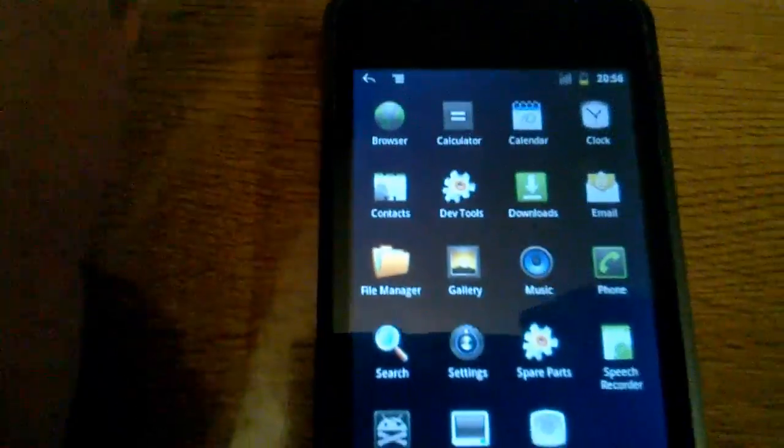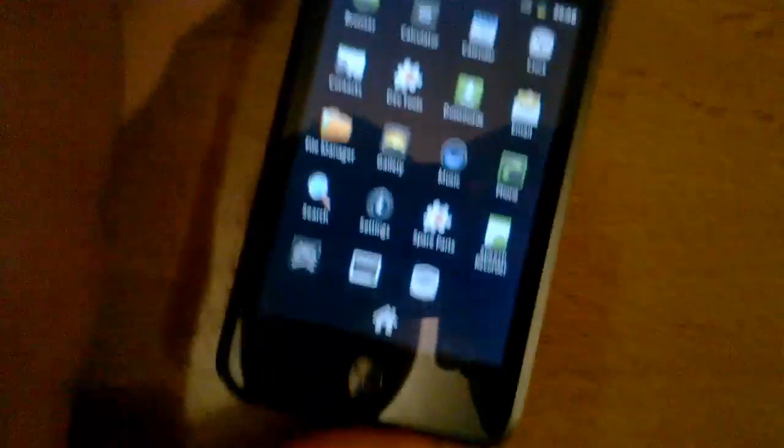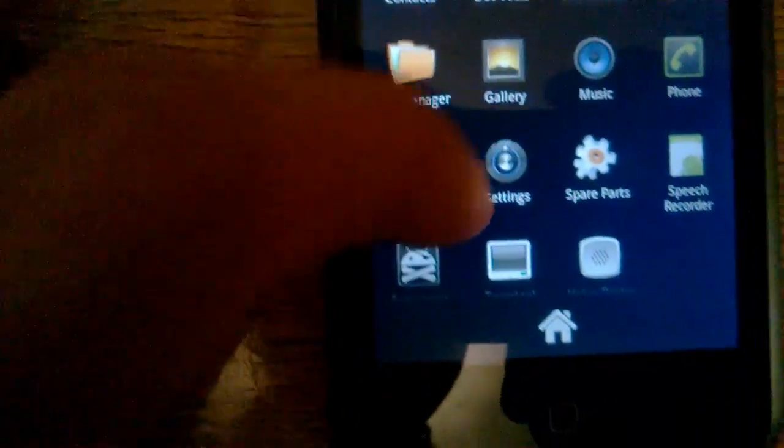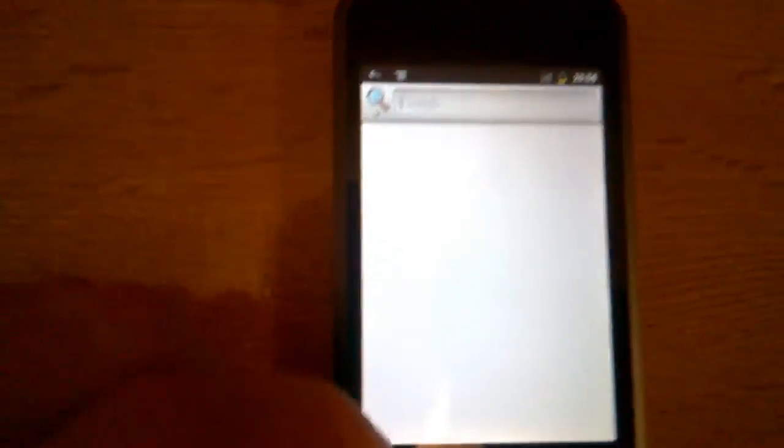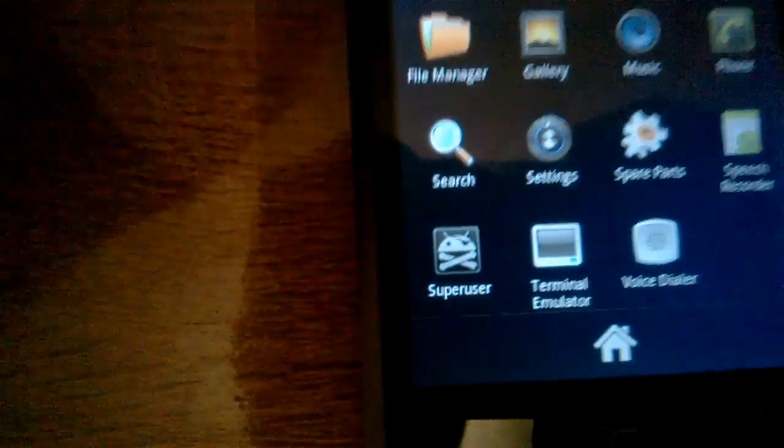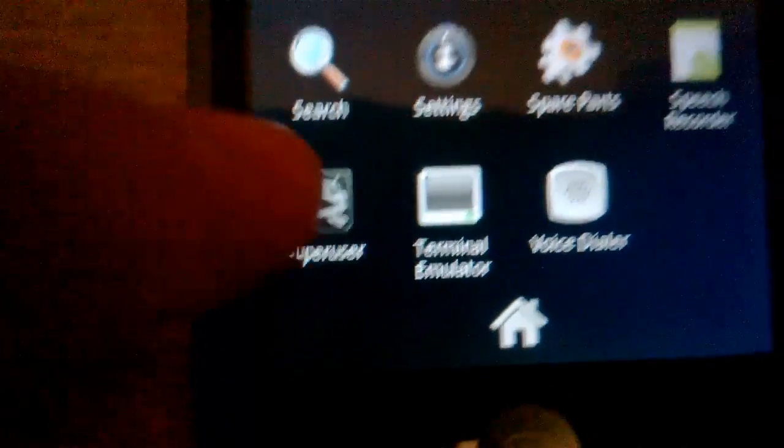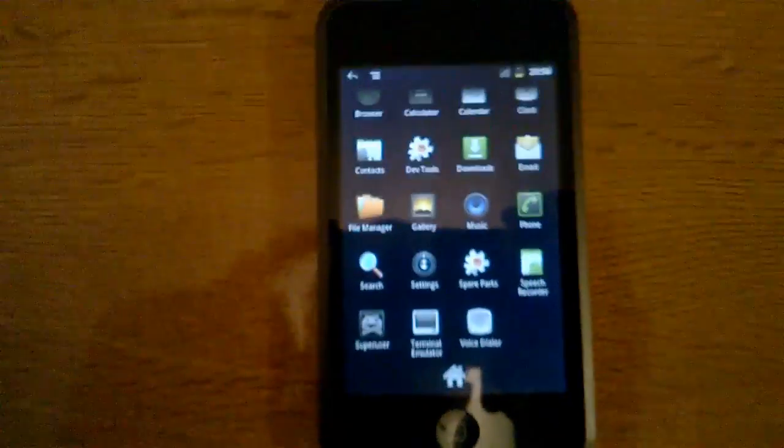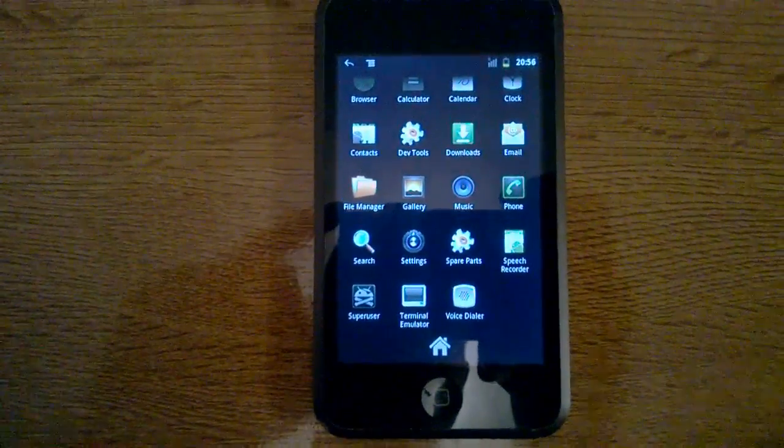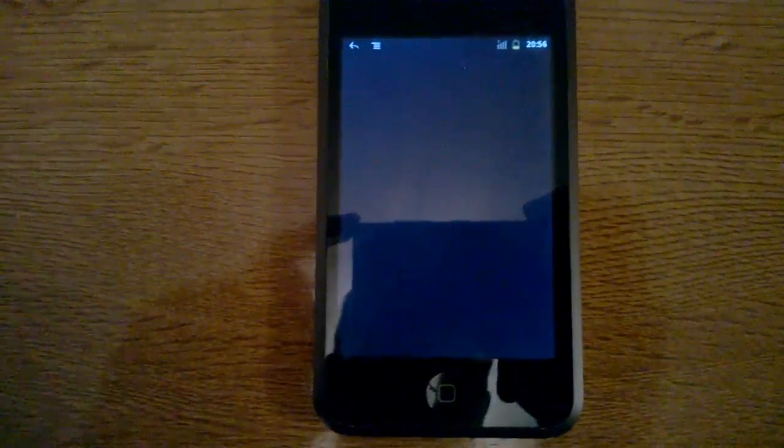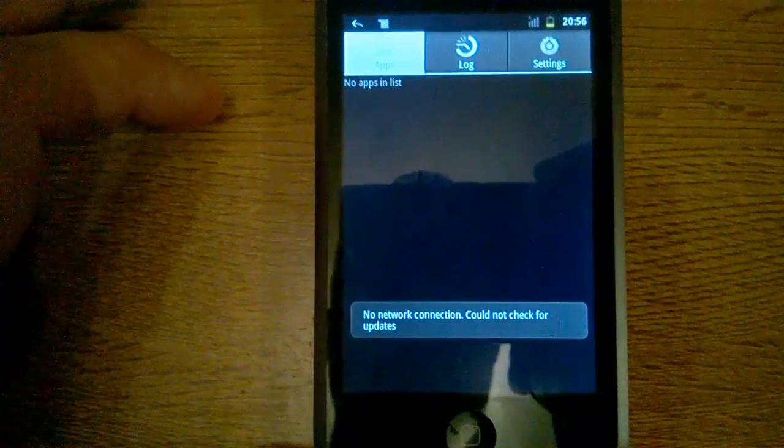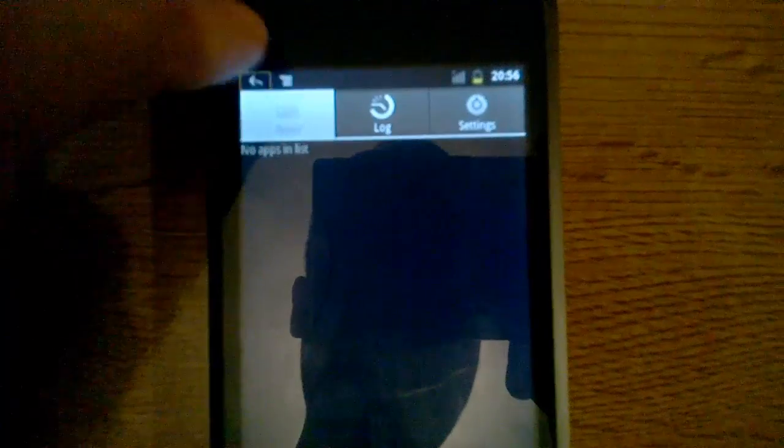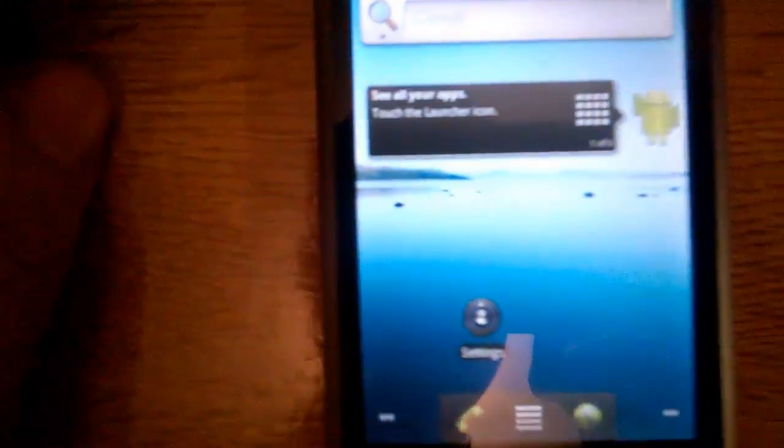Oh it's the calculator, oh it comes with a calculator. And as you can see, it comes with a terminal emulator and a super user application so it's rooted. It's a rooted Android 2.3, wow that's great. Now it actually starts, okay I'm pretty impressed.